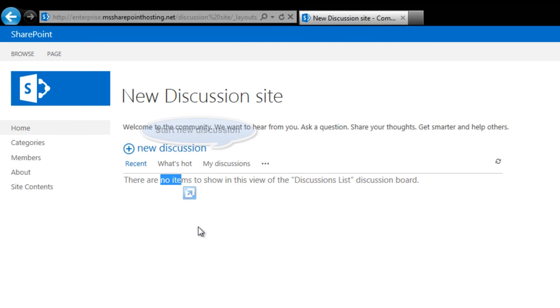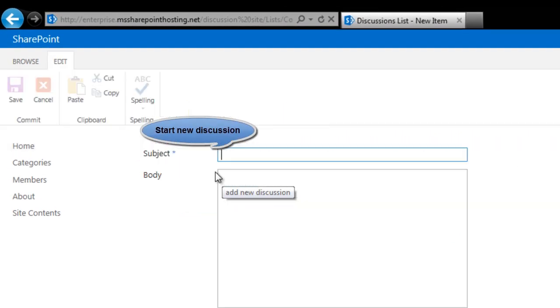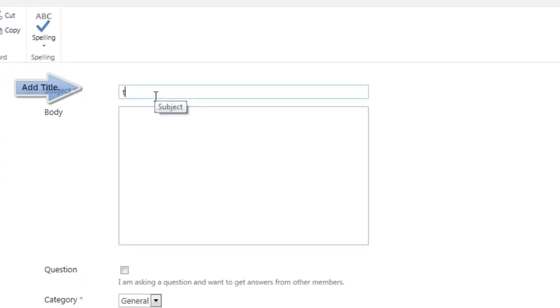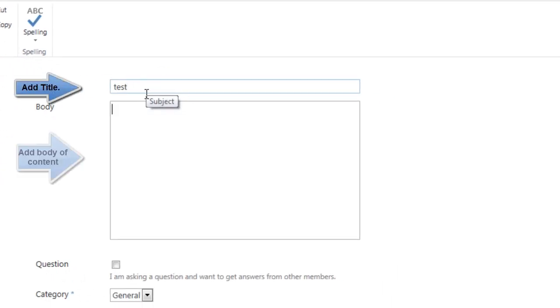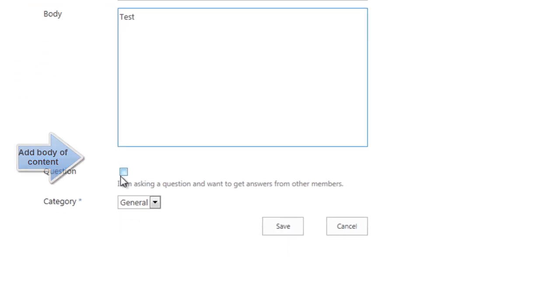You can go ahead and start new discussions here. For that, just add the subject and body of discussion topic in the box given here. A discussion can be marked as a question when it is created.